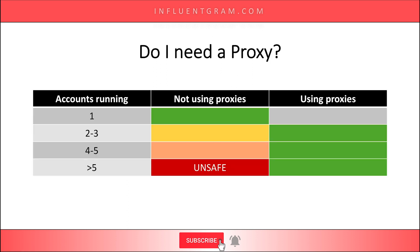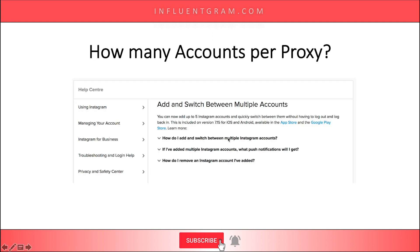You might ask yourself: do I need a proxy or not? Well, if you only have one account you don't need a proxy, because your account already runs on one IP address — the IP address of your computer or your VPS. However, if you run multiple accounts, especially more than five, you definitely need proxies. Instagram allows you to add five accounts to the Instagram app to switch between them quickly, so Instagram is okay with actions from the same IP address across different accounts.